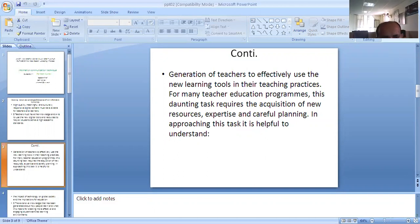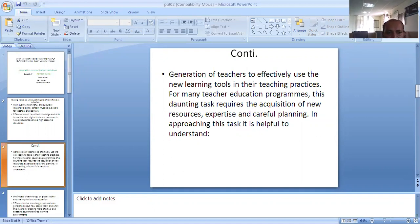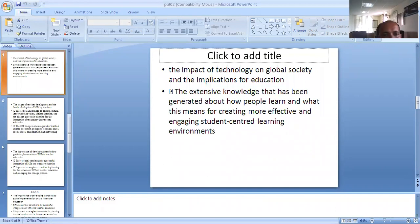For many teacher education programs, this daunting task requires new resources to use new learning tools in their teaching practices. The impact of technology on global society and education is significant.